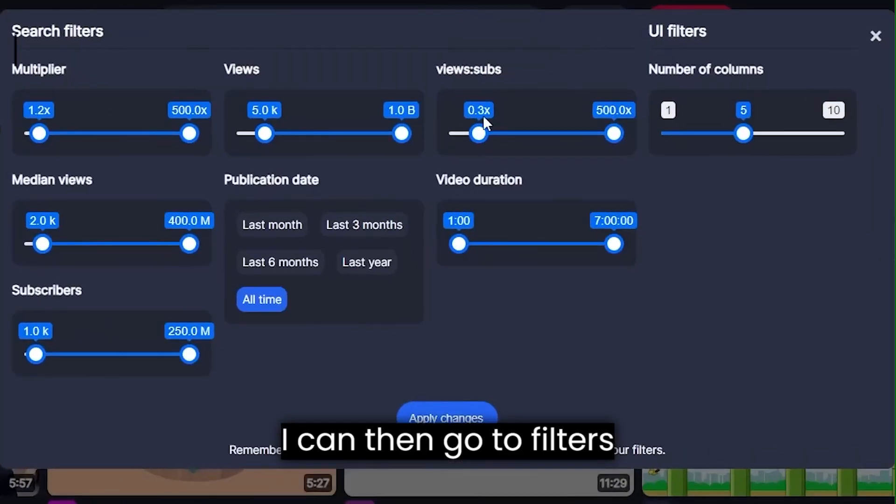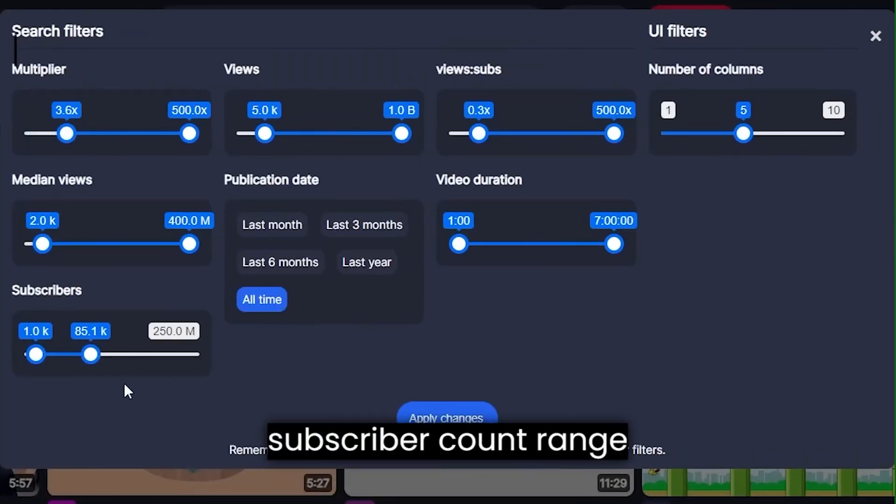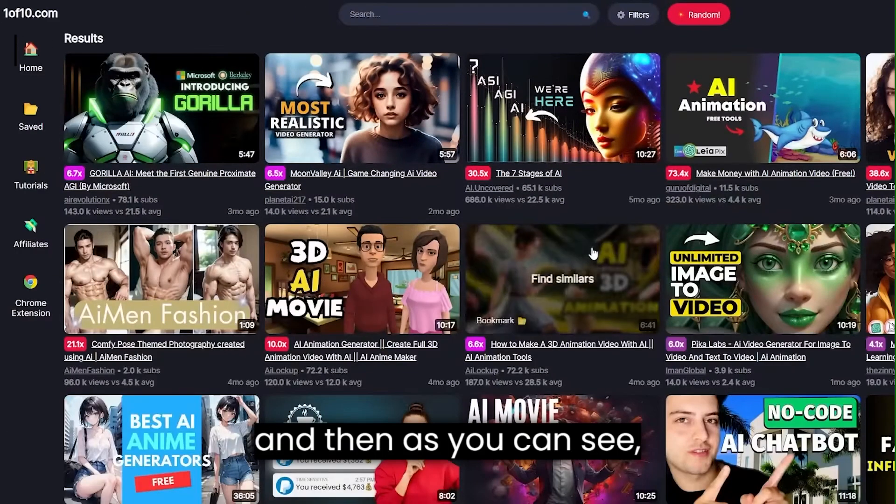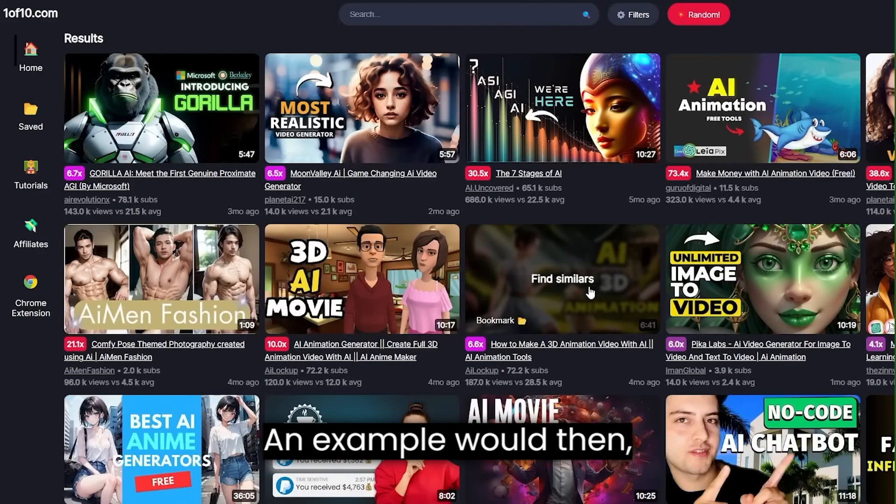Additionally, I can then go to filters again, put my multiplier, subscriber count range, as well as the publication date. And then as you can see, these are very, very well performing videos in the AI space.